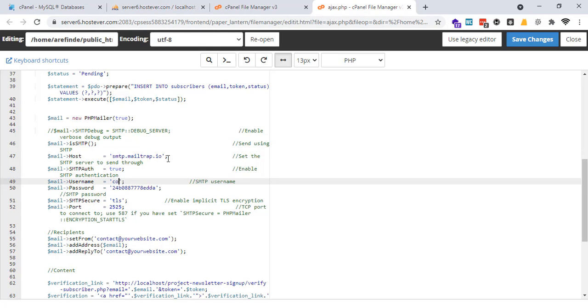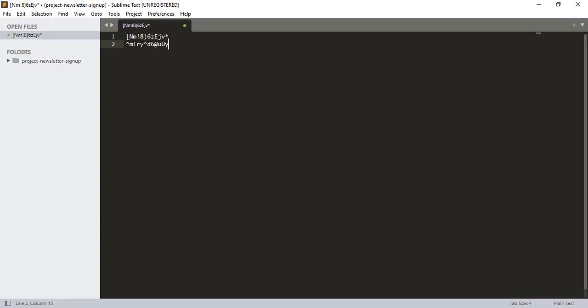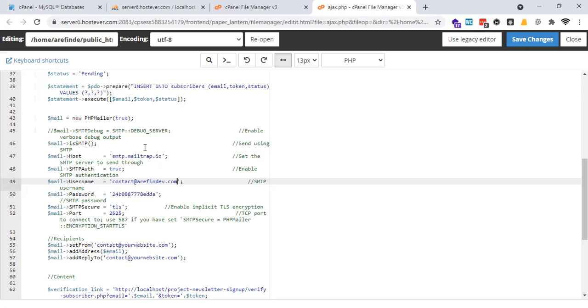And that will be our username contact at the root of rfindip dot com. And the password is that, copied here. So I am getting the information from there, paste here.